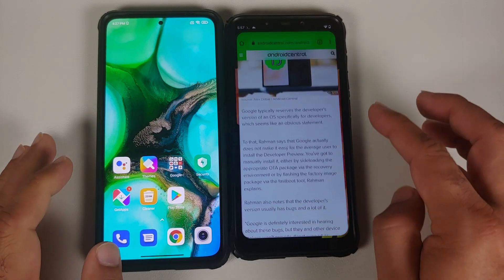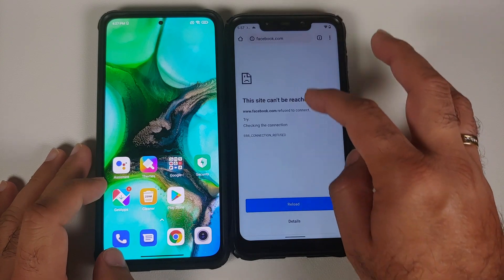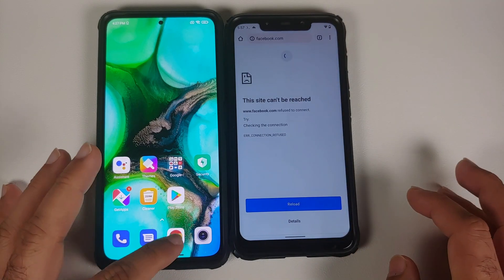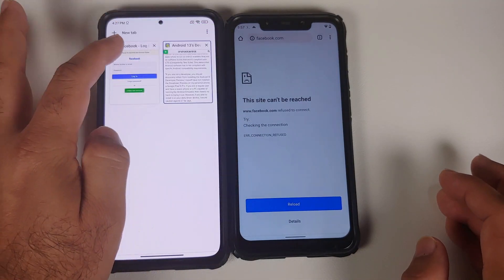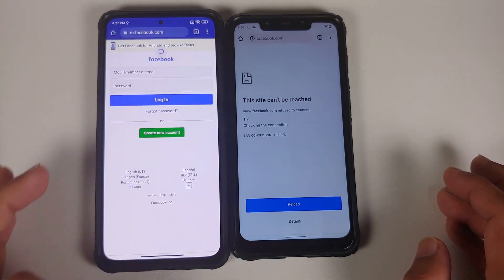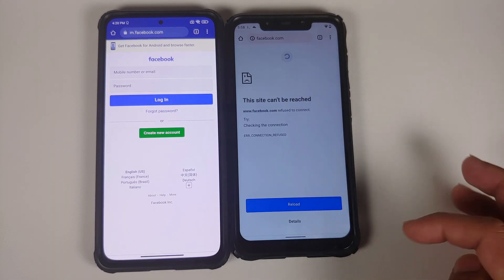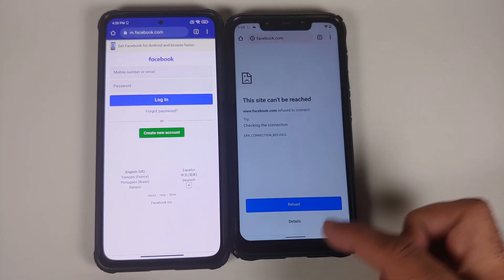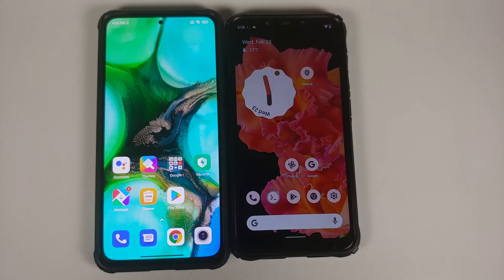Similarly, we have also blocked access to Facebook. As you can see, it is working on the left, but on the right-hand side it is not working.